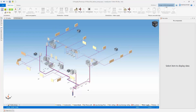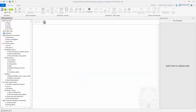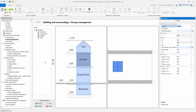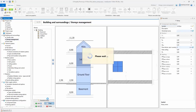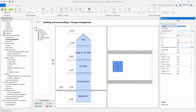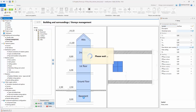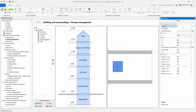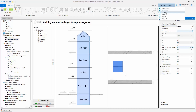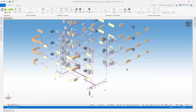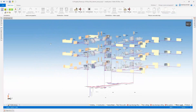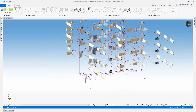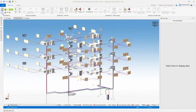If the building is to have the same or similar architectural and installation layout on subsequent stories, the entire story can be copied. When the stories are copied, the risers are automatically extended so that the integrity of the whole installation is maintained.